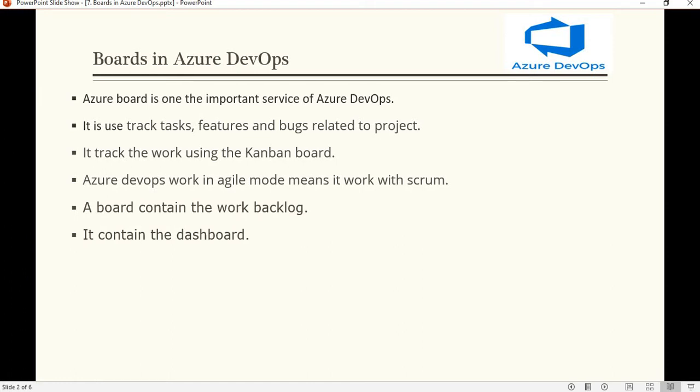Basically, what the Kanban board tells us is: for any feature or task we have taken, whether it is in done status, doing status, in the testing phase, or completed — all these things are tracked using the Kanban board.